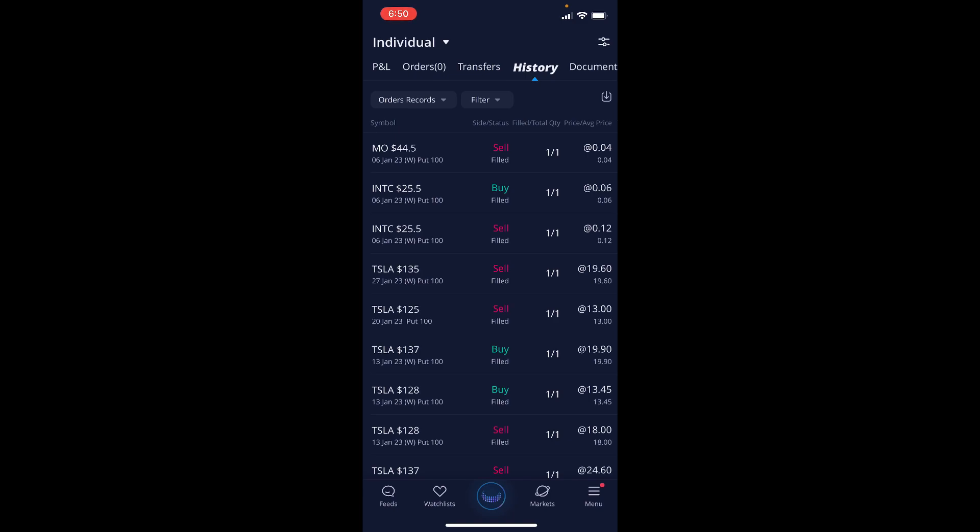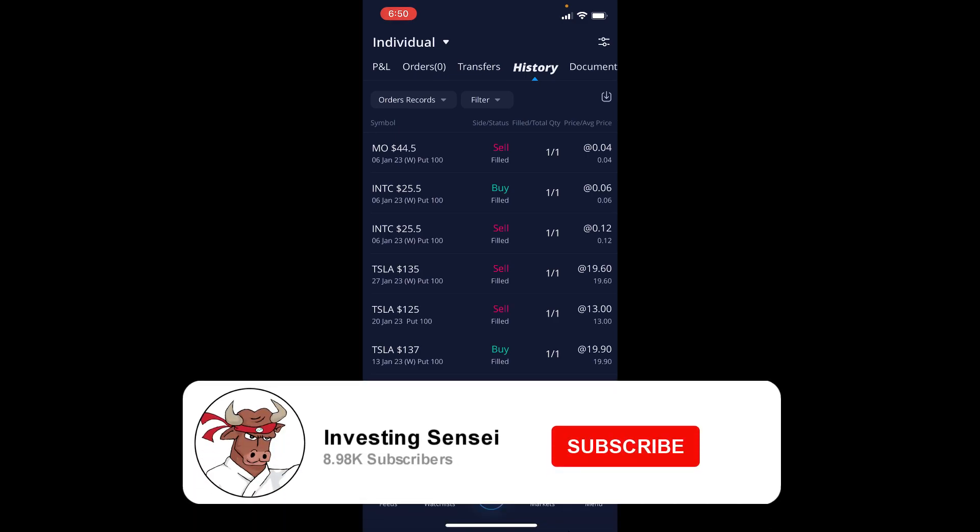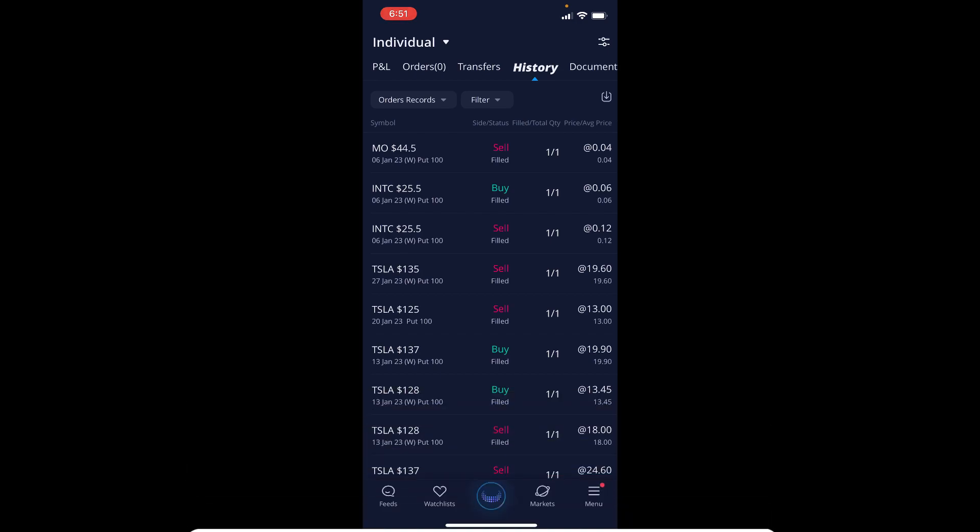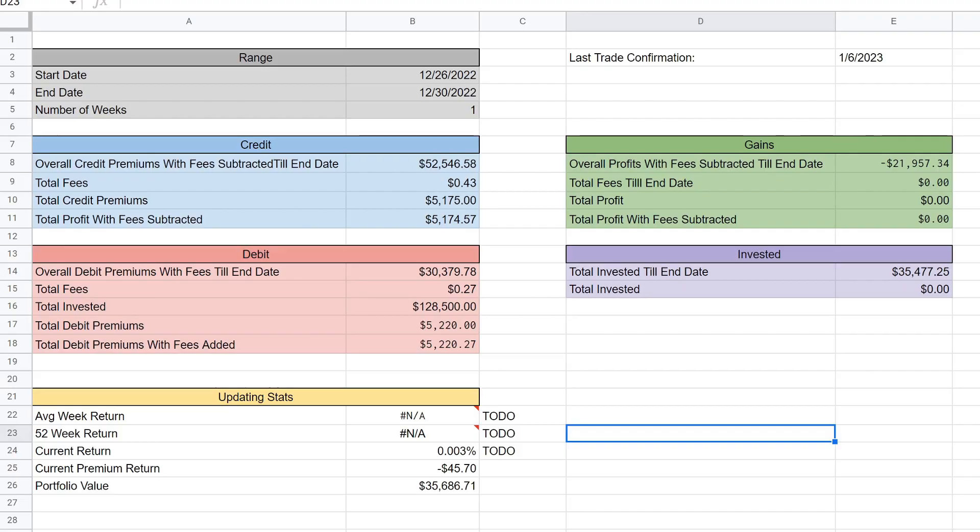This is actually all I have for you on the Webull app, let's go ahead and jump over to the Google Sheets. But before we do that, consider subscribing with the notification, drop a big thumbs up on the video, definitely would appreciate it.